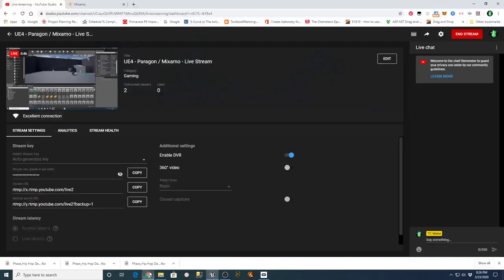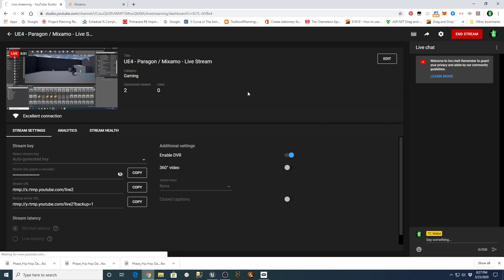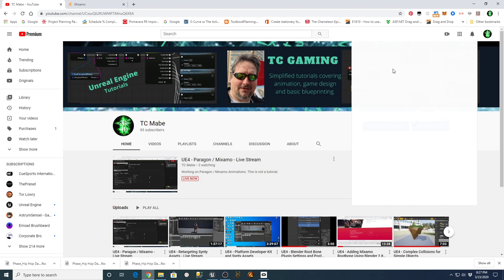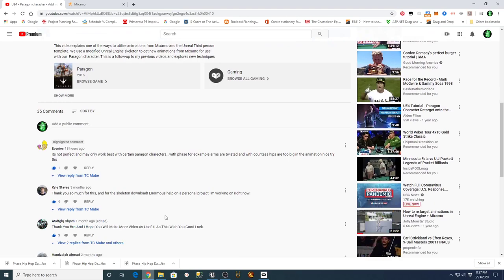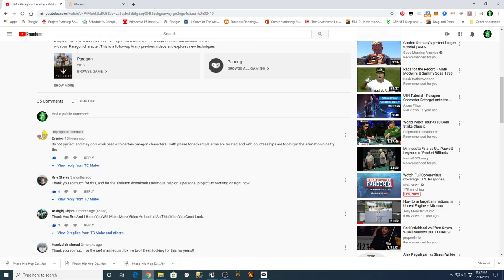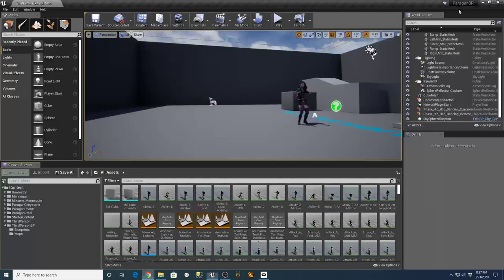Let me go back to the comment. This was on my video for UE4 Paragon — adding new animations from Mixamo. Someone said on a comment that it's not perfect, may only work best with certain Paragon characters. With Phase, the arms are twisted, and with Countess the hips are too big in the animation. So what I wanted to do was go back and take a look at those things.